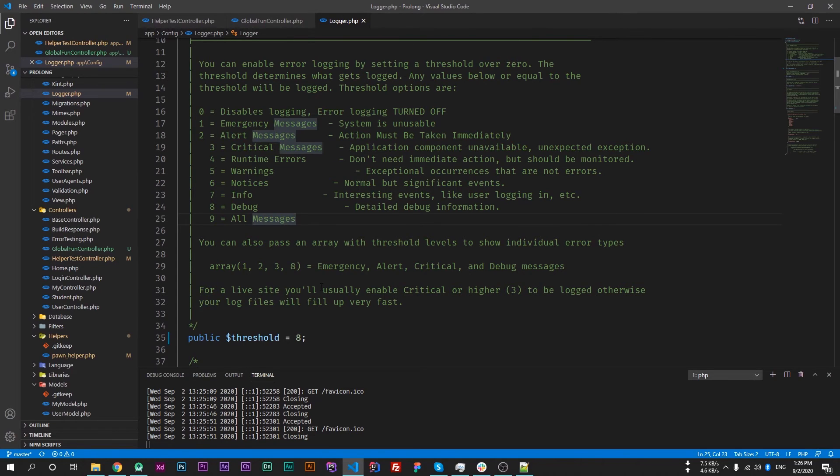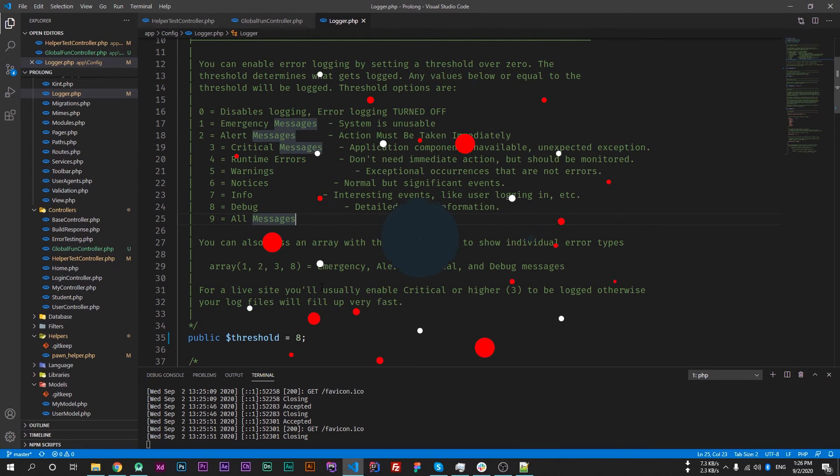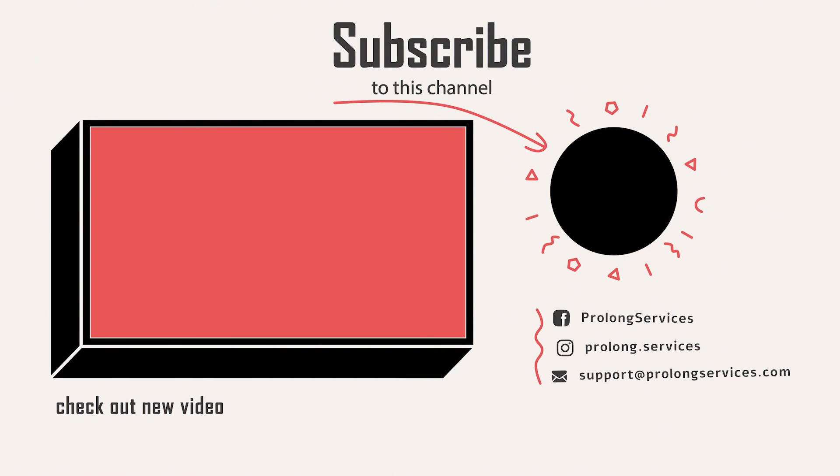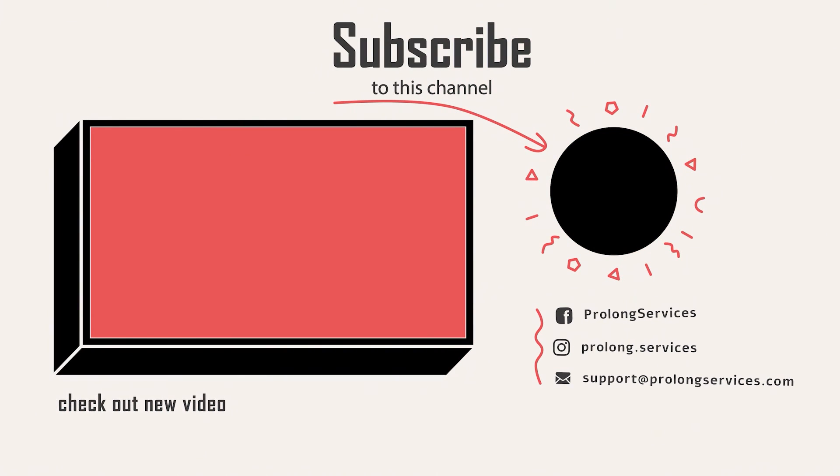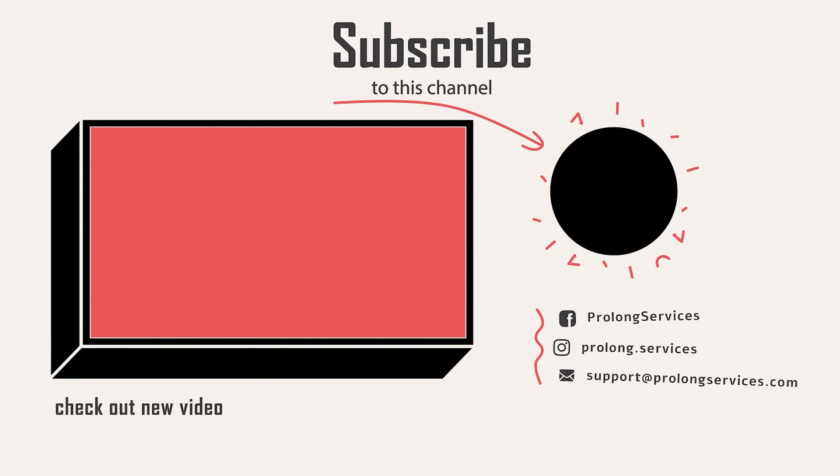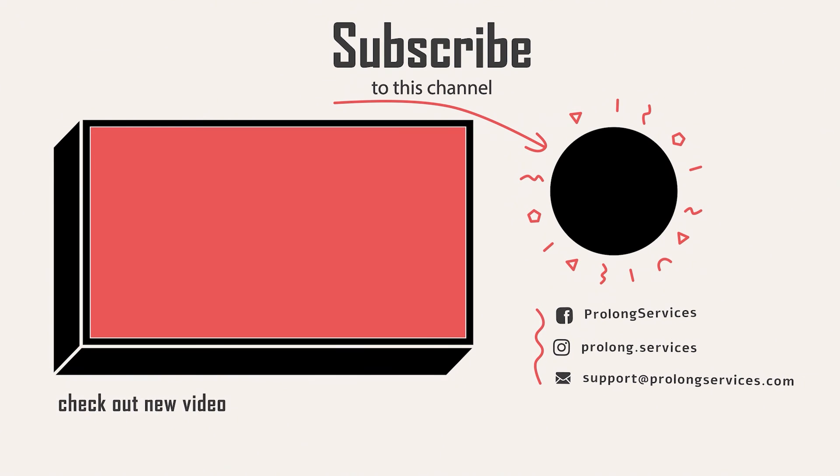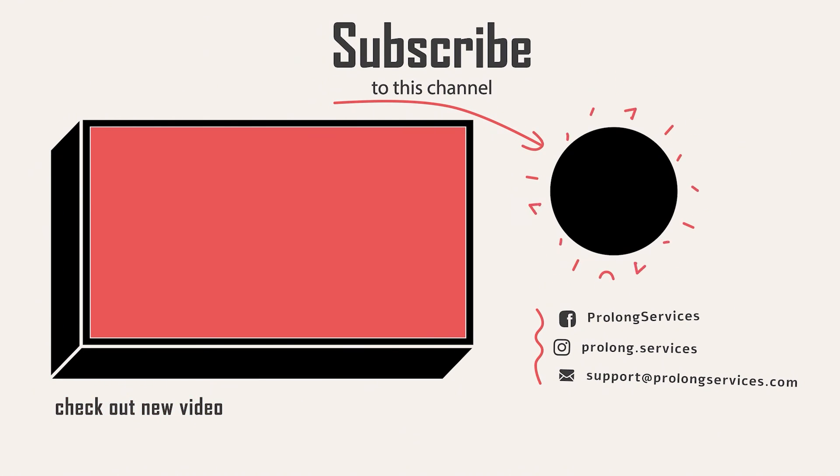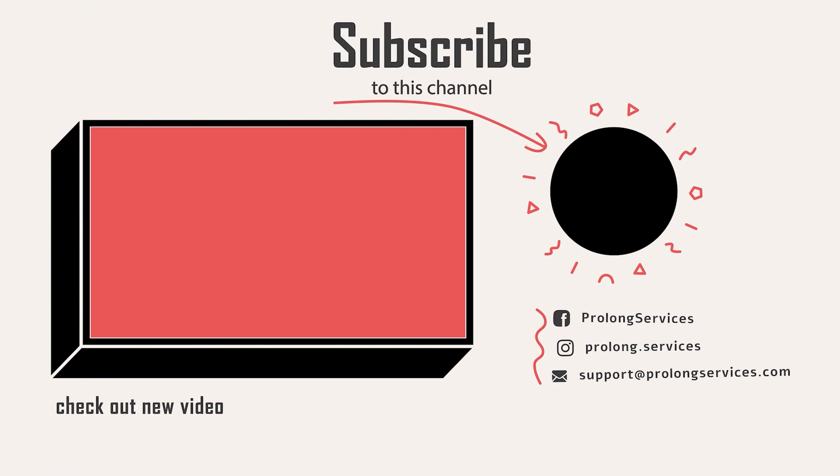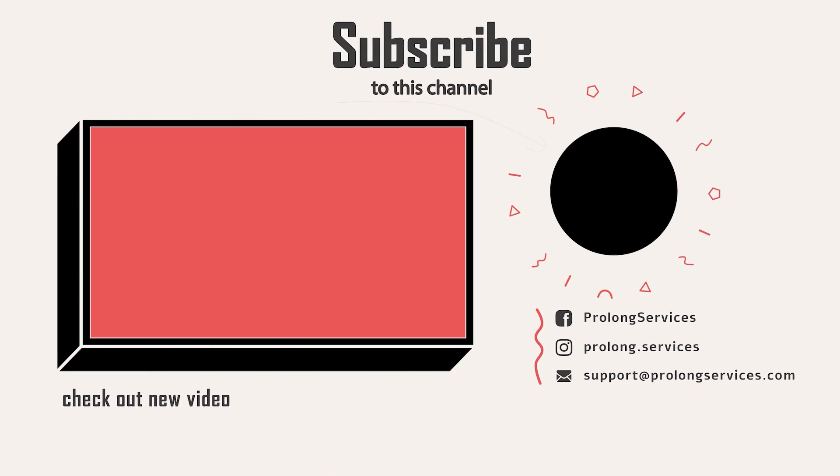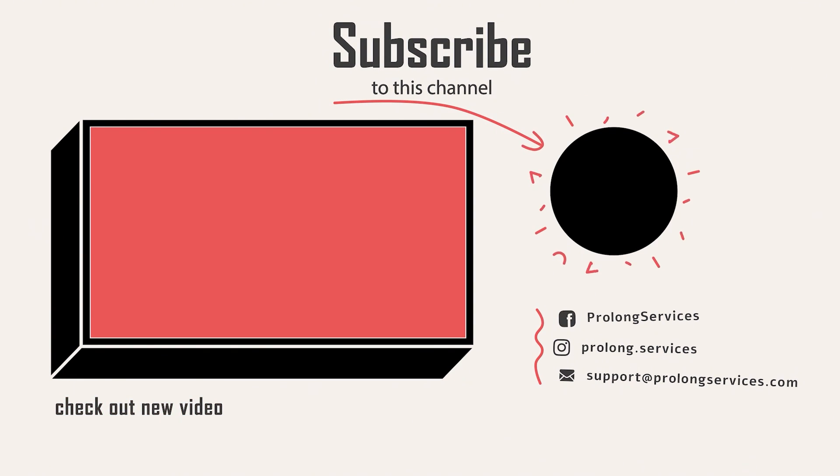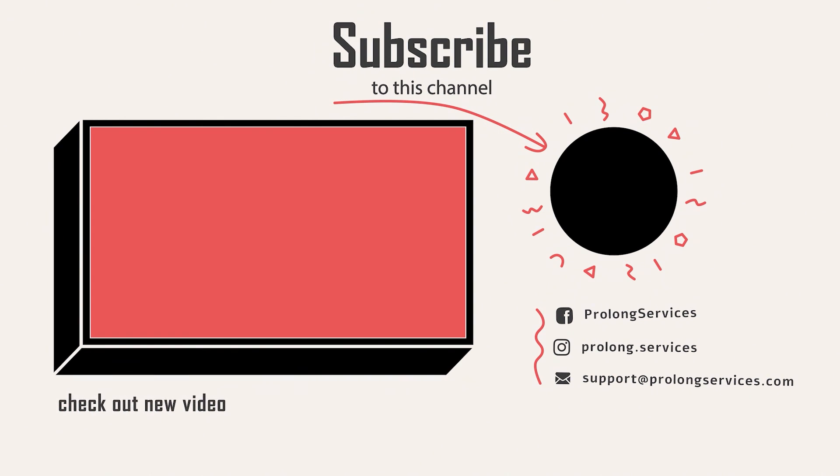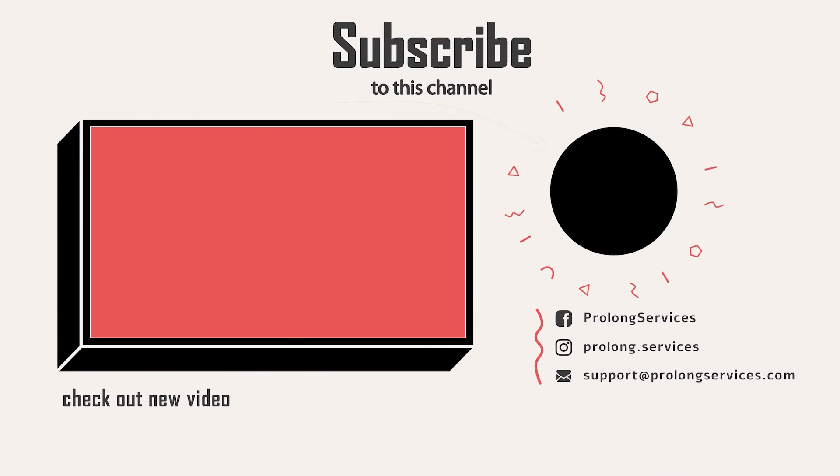Thank you for watching this video. Please subscribe to my channel and share with your friends as well so I can create more valuable content for you. Follow us on other social media accounts as well. Links are in description of this video.